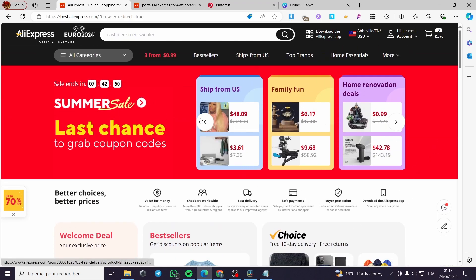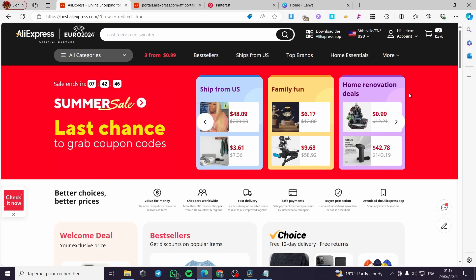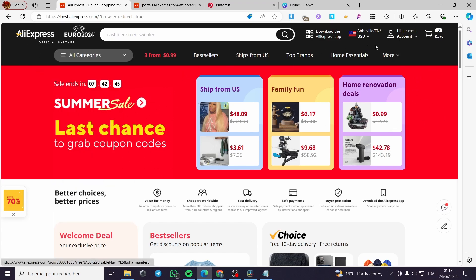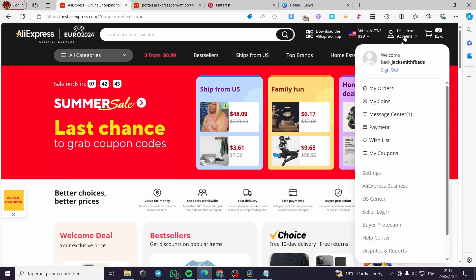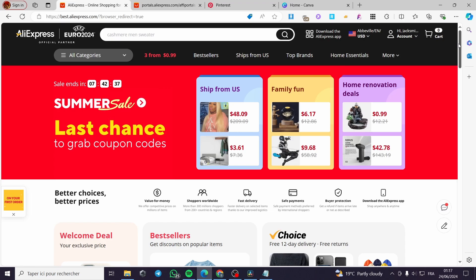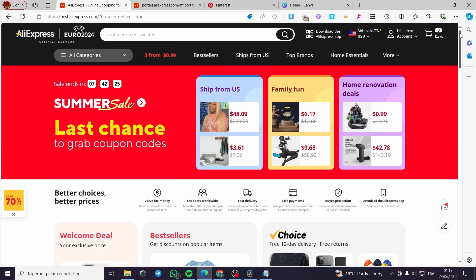The first thing you need to do is go to aliexpress.com and sign in. As you can see, I have signed in to my account. A little disclaimer: everything created in this video, such as email addresses, accounts, and passwords, are created for the sake of the video and are not used for any personal purposes.